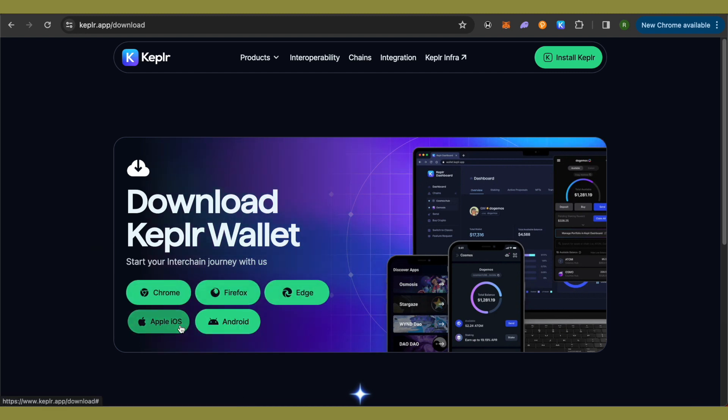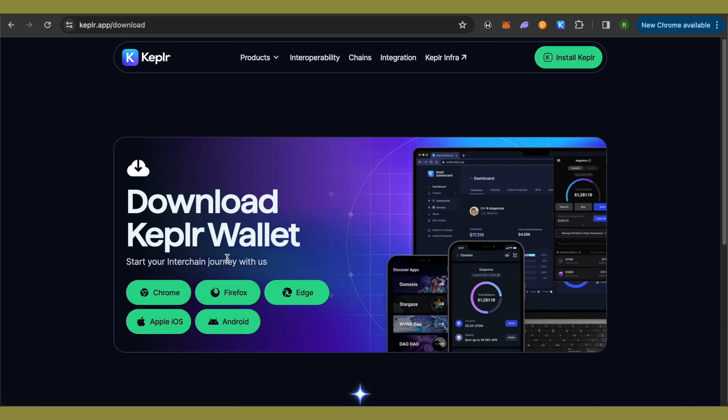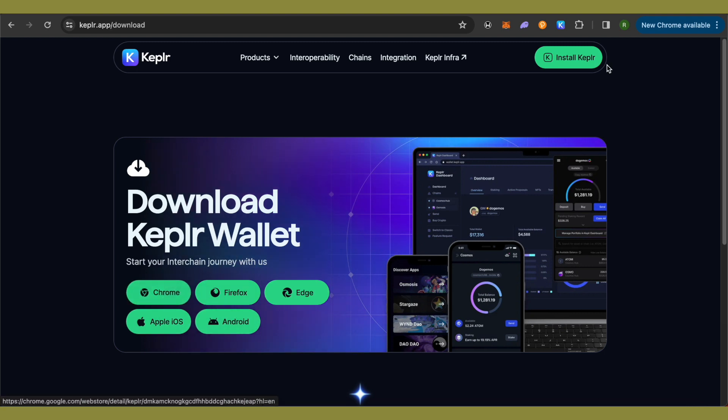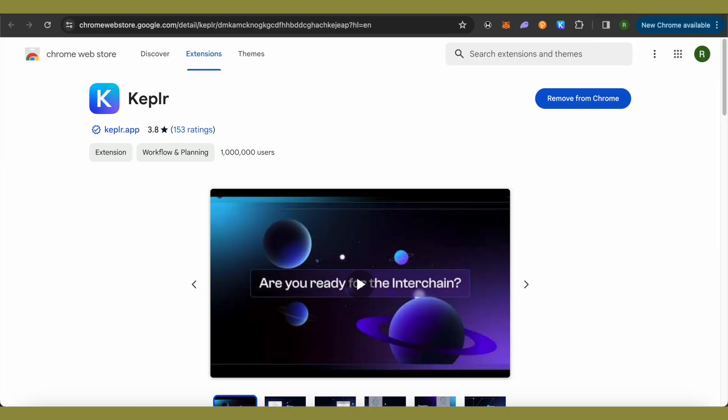So in this video, let's check how we can add it for Chrome. Simply click on this option of Chrome and this is where it will redirect you. Now over here, you will be able to find the option of Add to Chrome.